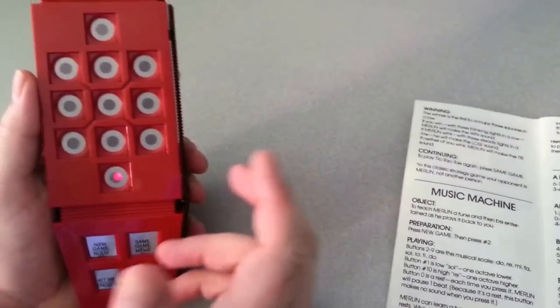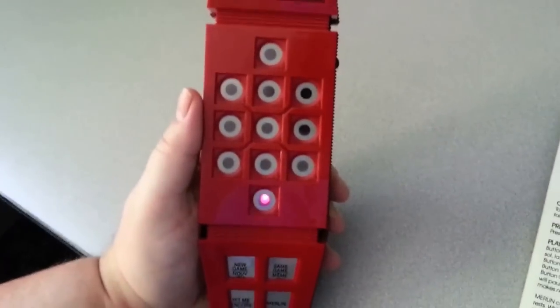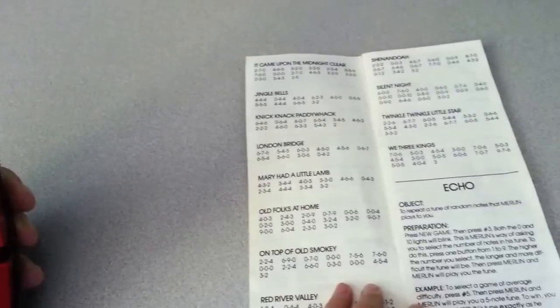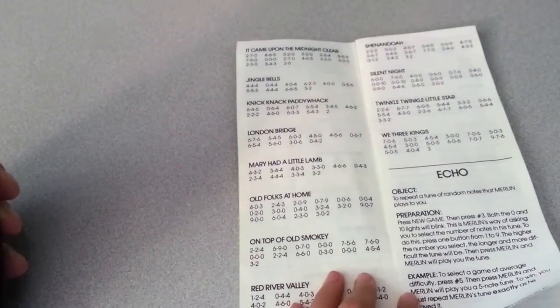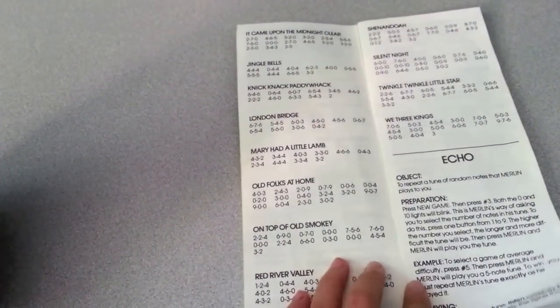And flip the page cam. Let's see what else. There's a game called Echo, which is I believe like a Simon. So what? We press New Game and hit three.